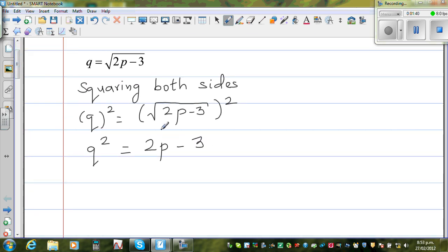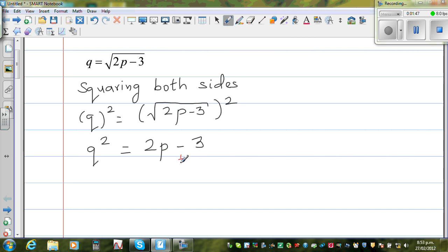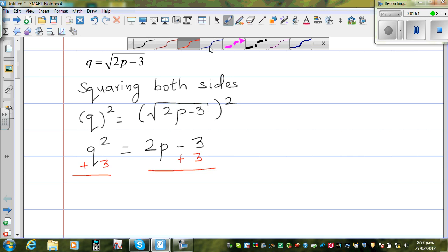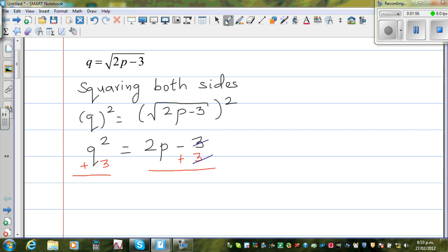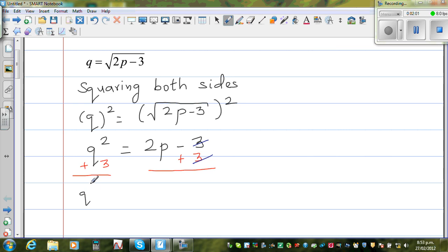Now I want to isolate p on the right-hand side, so I want to get rid of the negative 3. I am going to add 3 to both sides of the equation. This and this gets cancelled. So I can write q squared plus 3 is equal to 2p.